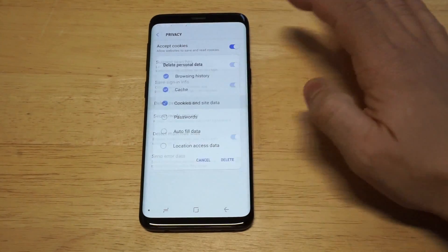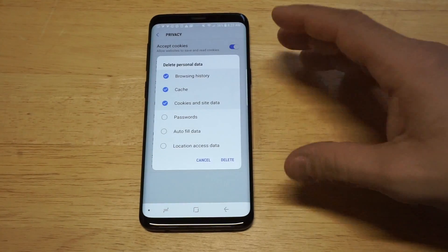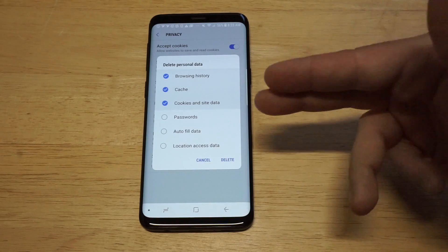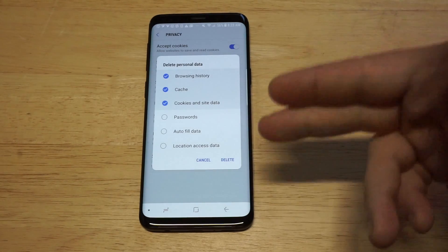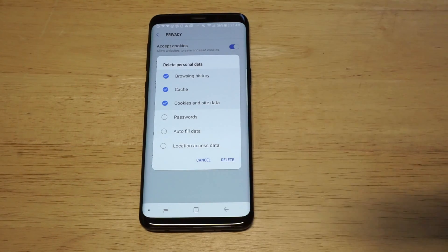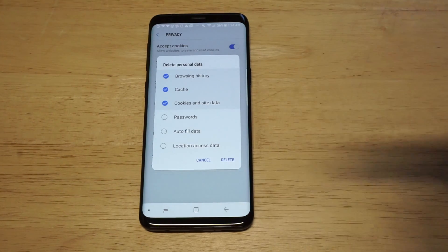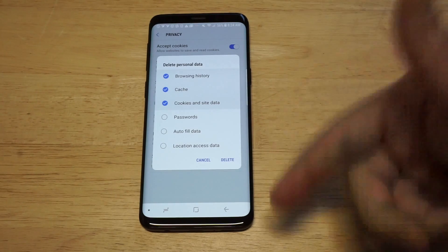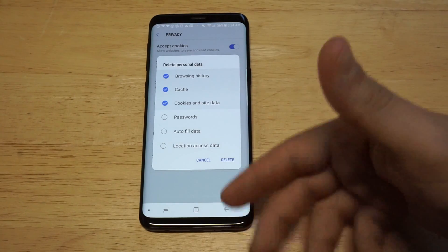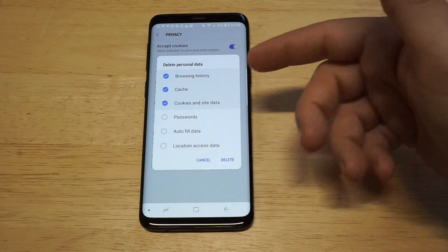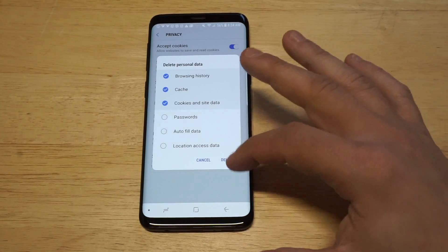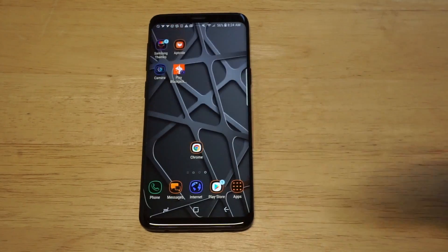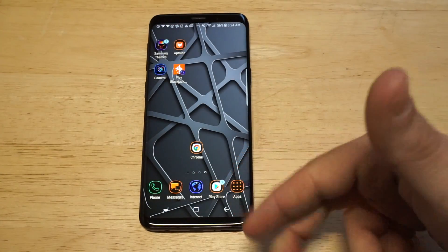You want to click Delete Personal Data and then it's gonna pull up browsing history, cache, cookies, site data, passwords, autofill, and location data. I'd highlight all of these if you want to clear everything out — just hit all of them, clear them out, and click Delete. And that's gonna be for the stock Internet Explorer.